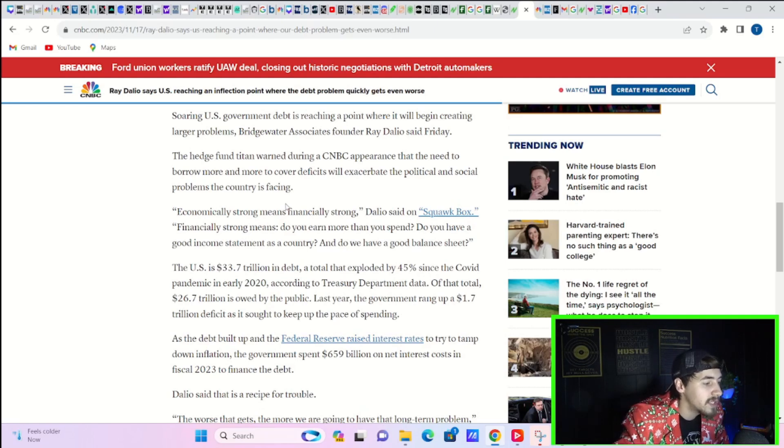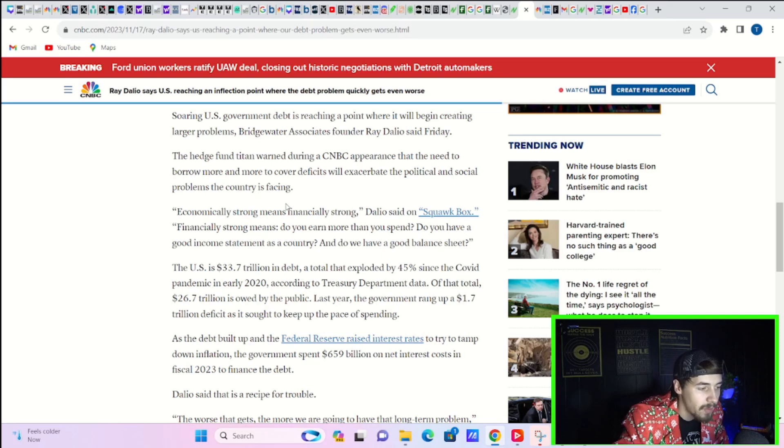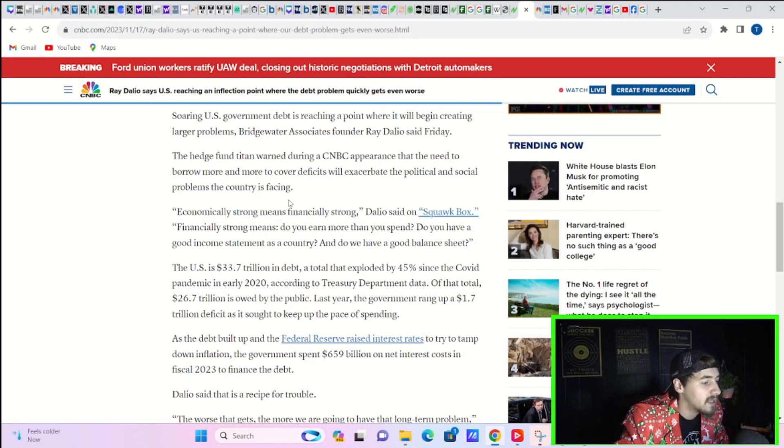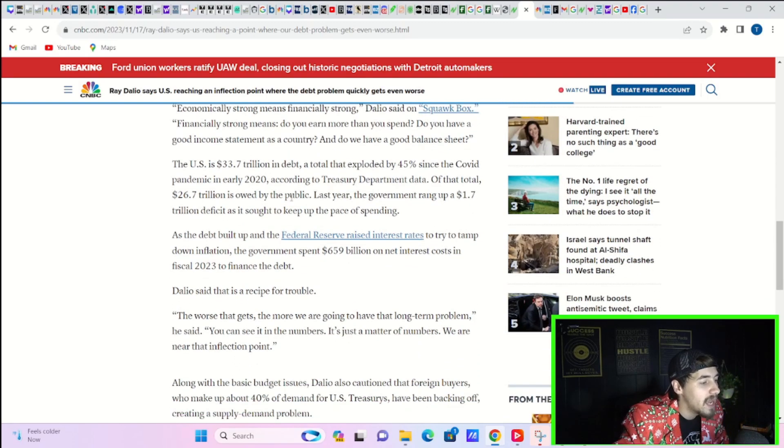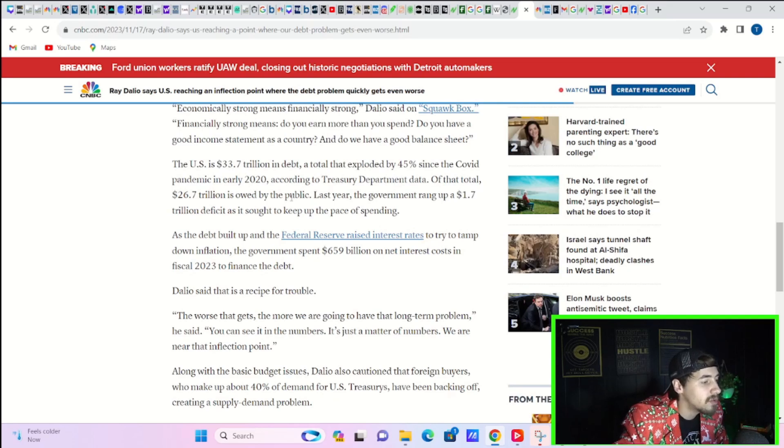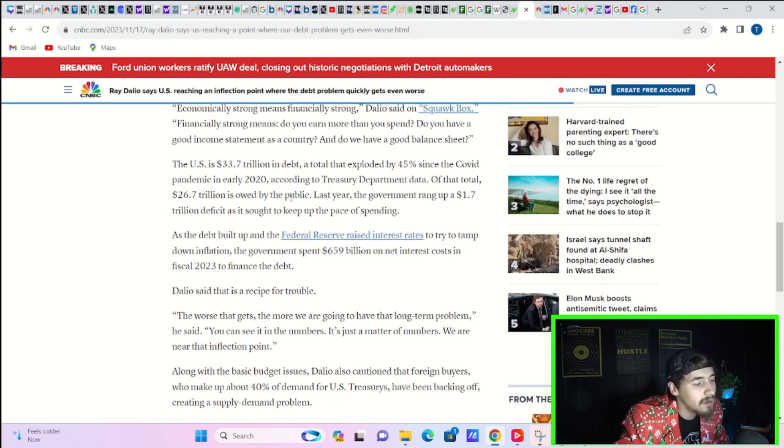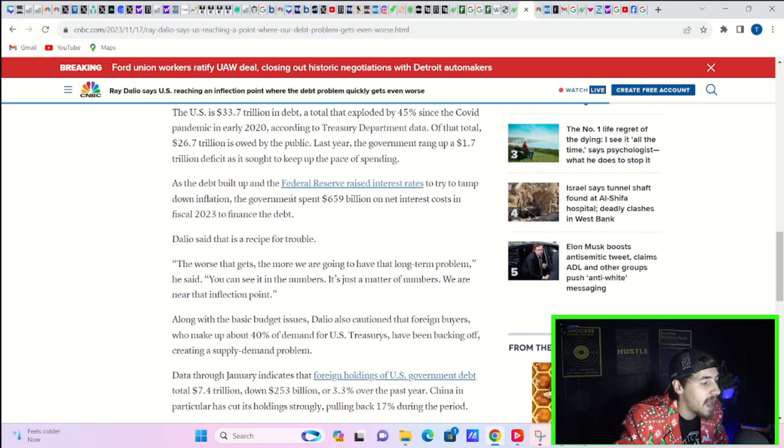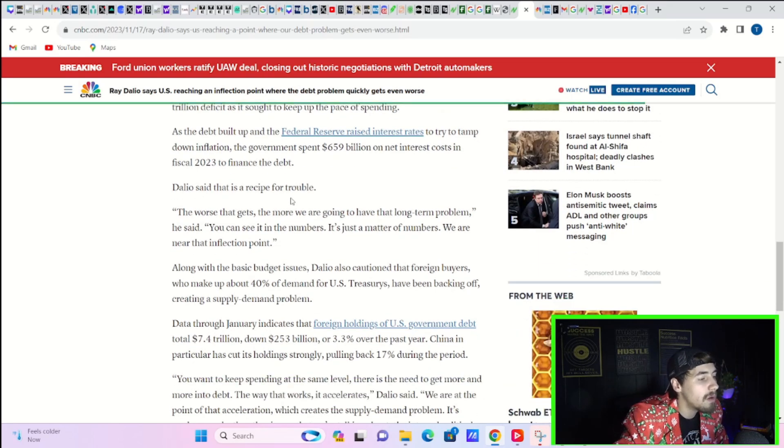Of that total, $26.7 trillion is owned by the public. Last year, the government rang up $1.7 trillion deficit as it sought to keep up the pace of spending. As the debt built up and the Federal Reserve raised interest rates to try to tamp down inflation, the government spent $659 billion on net interest costs in fiscal 2023 to finance the debt. Dalio said that is a recipe for trouble.